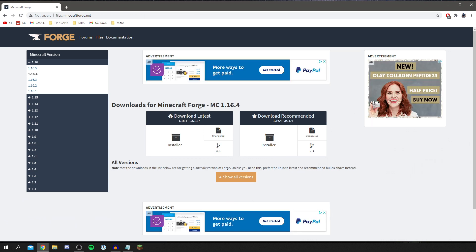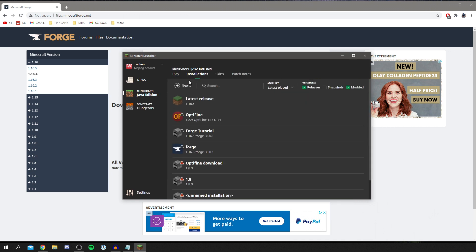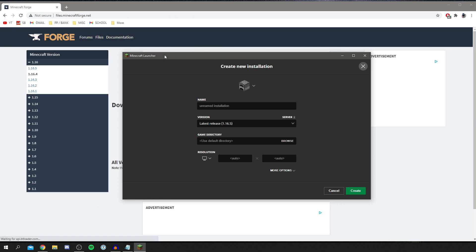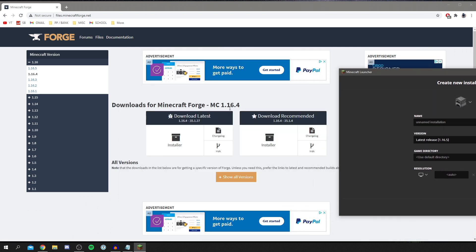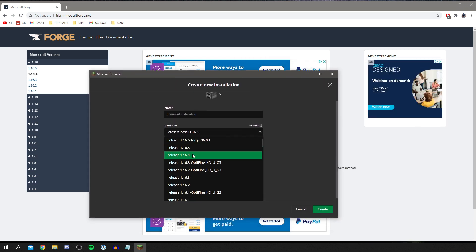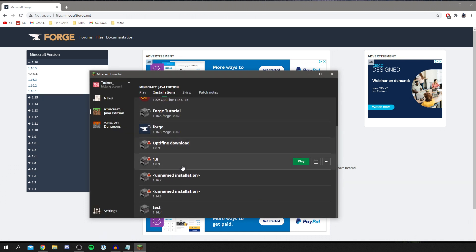We need to make sure we've run this version of Minecraft on our computer first. Open up your Minecraft launcher, go to Installations, and click New. This applies to whatever version is shown — it's probably going to be a later version when you watch this tutorial, so match that version accordingly. I'm selecting 1.16.4, clicking Create, and it's now been added.